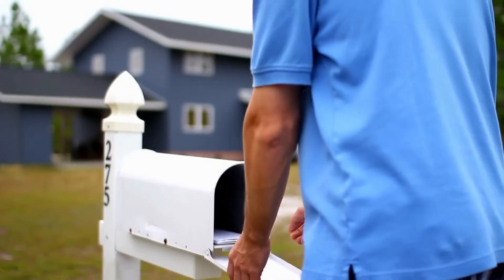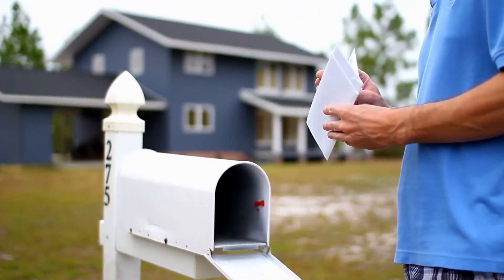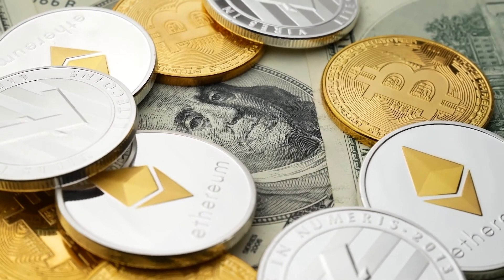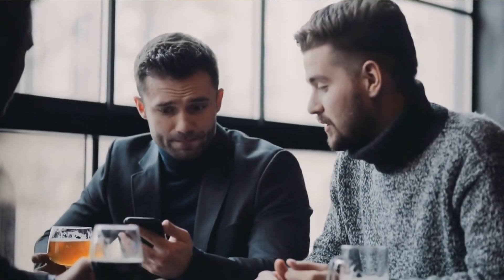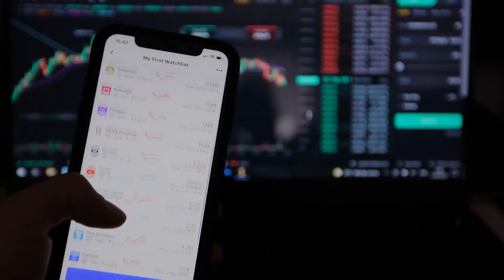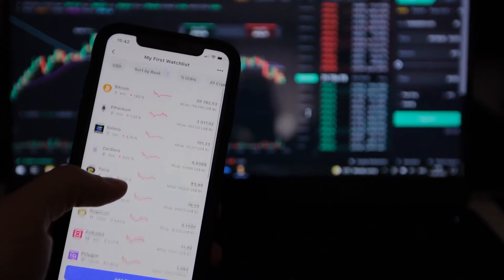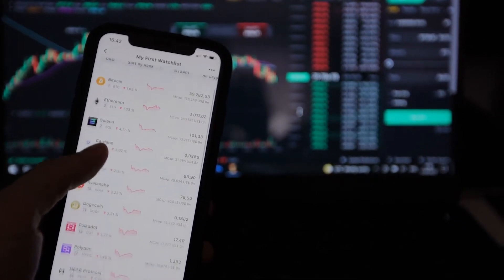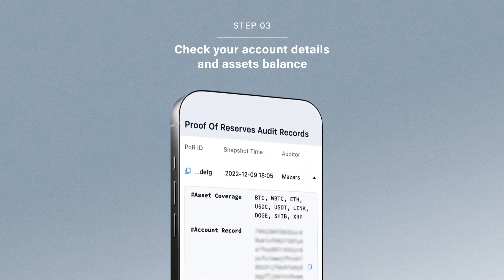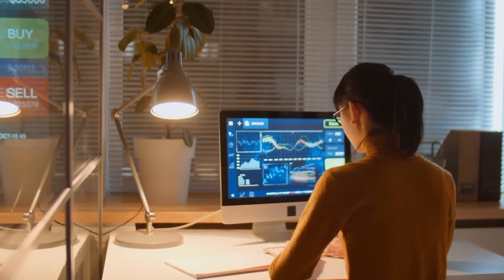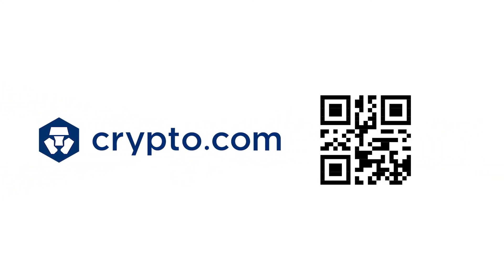Just like you need an address to receive mail, you need your crypto.com wallet address to receive cryptocurrencies from friends, family, or while you're trading. It ensures that only you can access your digital assets, keeping your crypto safe and sound. Whether you're looking to deposit funds, participate in peer-to-peer trades, or join in ICOs, your wallet address is your go-to identifier for all these different activities.